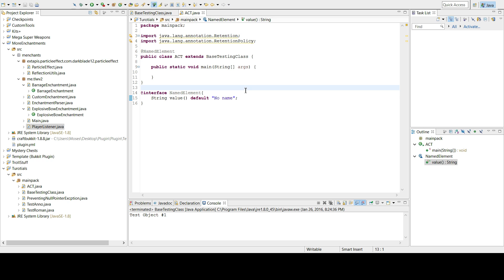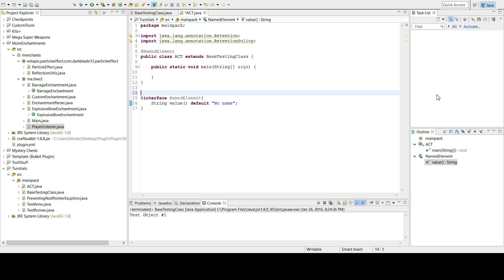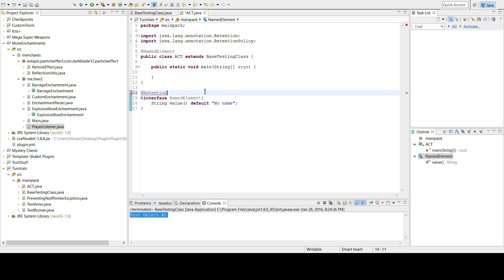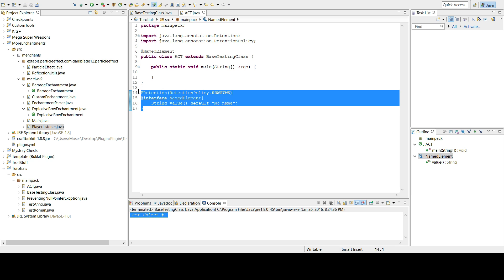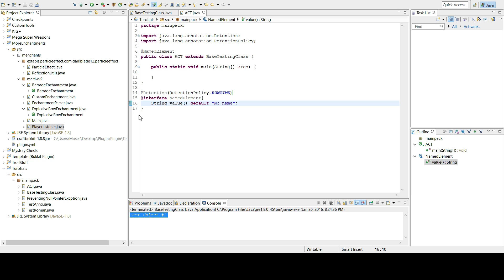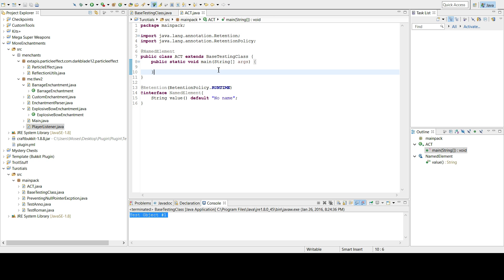The default value makes sure that if a method handling the annotation doesn't provide a value, it doesn't throw a NullPointerException. After you declare the annotation's value, you also need to add the @Retention annotation and set it to RetentionPolicy.RUNTIME — this makes your annotation visible during runtime.